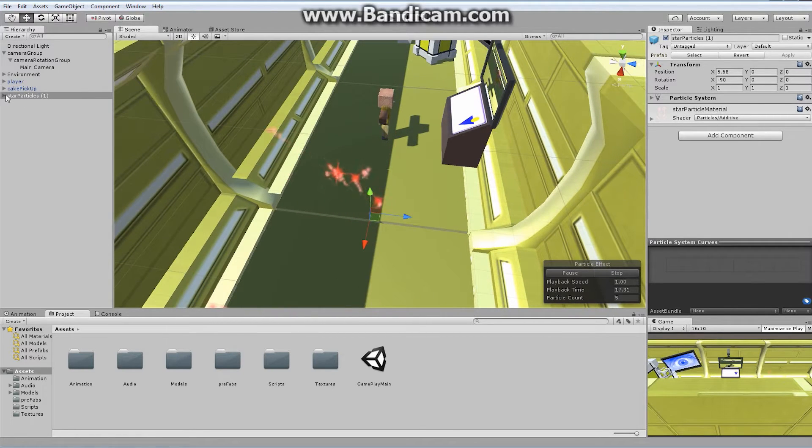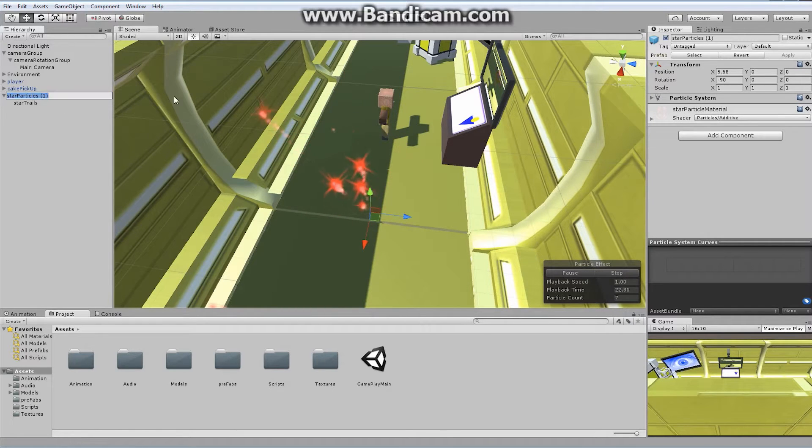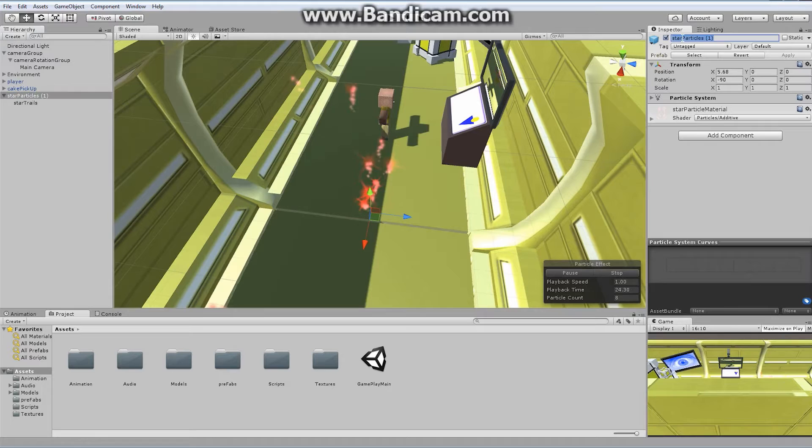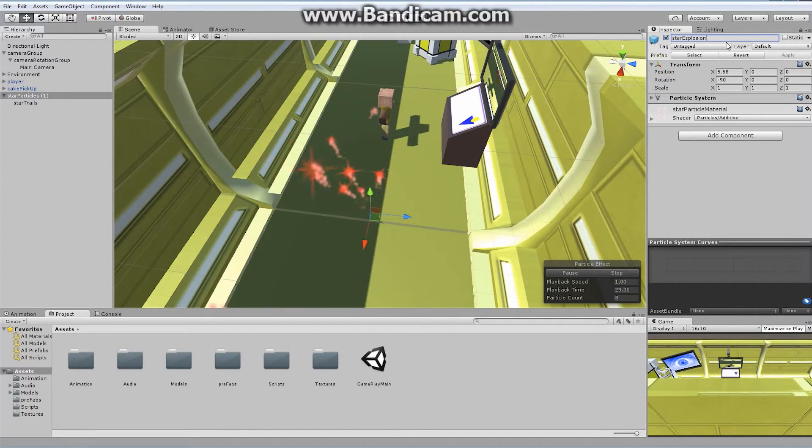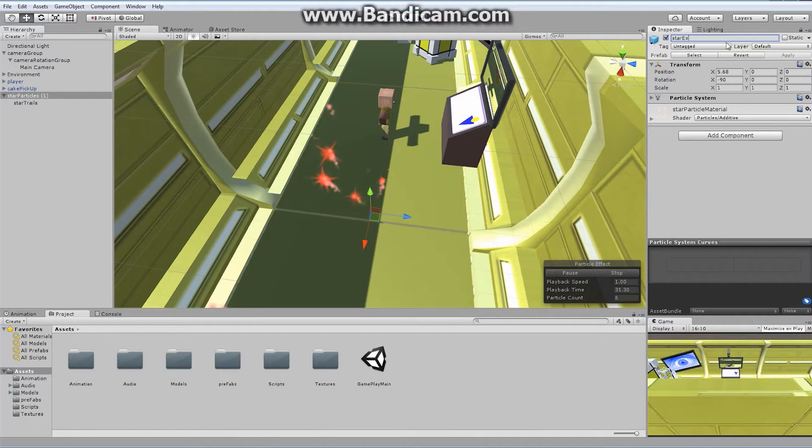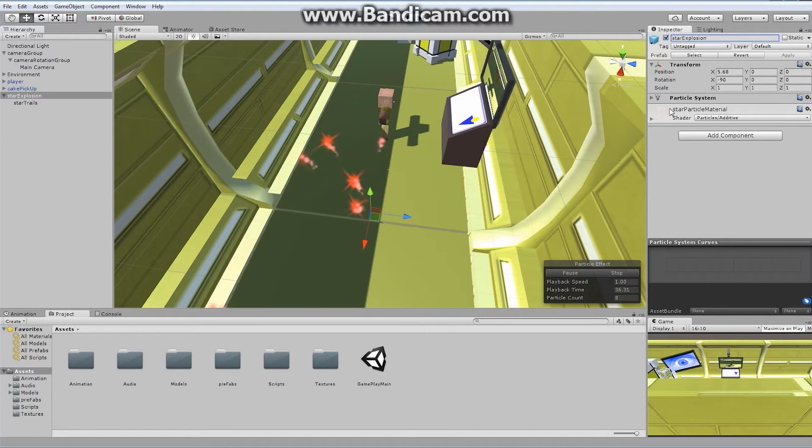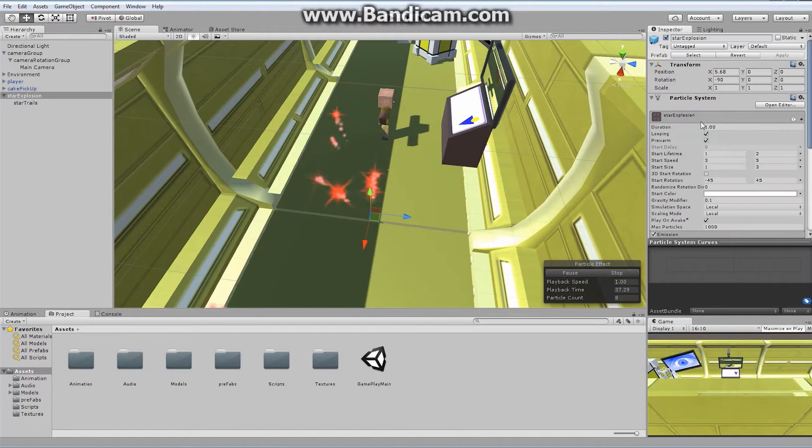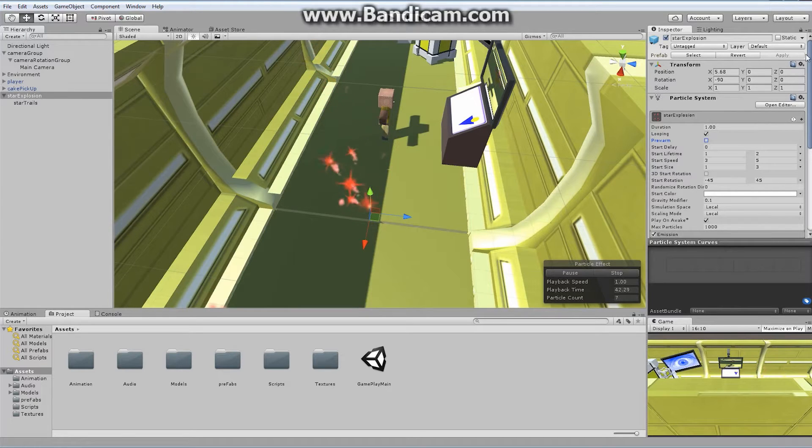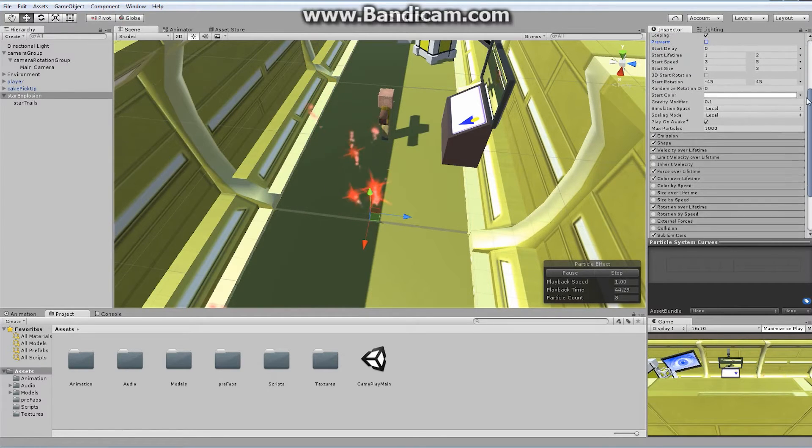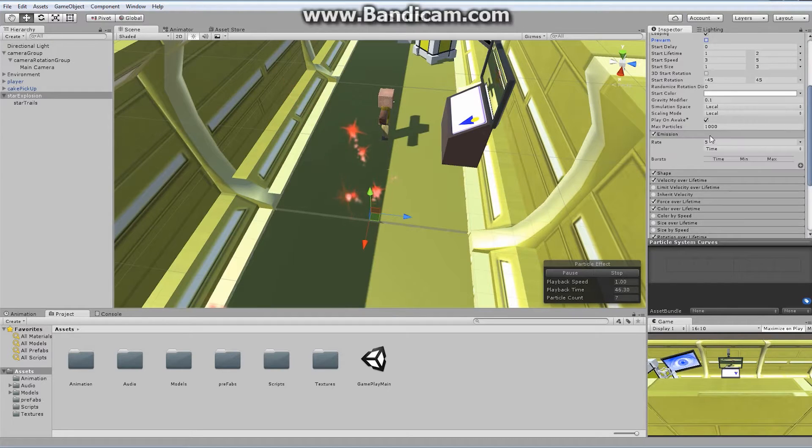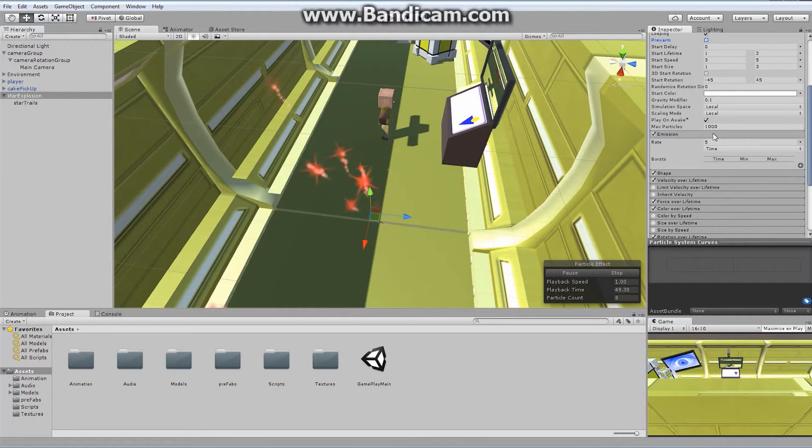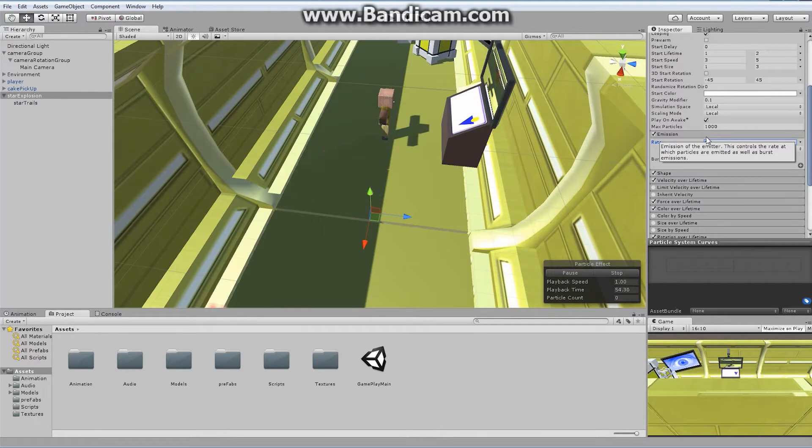It's still got the star trails on it, everything is operating exactly as it was before. We just want to make a couple of changes. First of all, I don't want to call it star particles. Let's instead call it star explosion. Let's open up our particle system here. I want everything to remain the same, I'm not going to use pre-warm and I'll change off looping later. The only thing I really want to change is the emission rate.